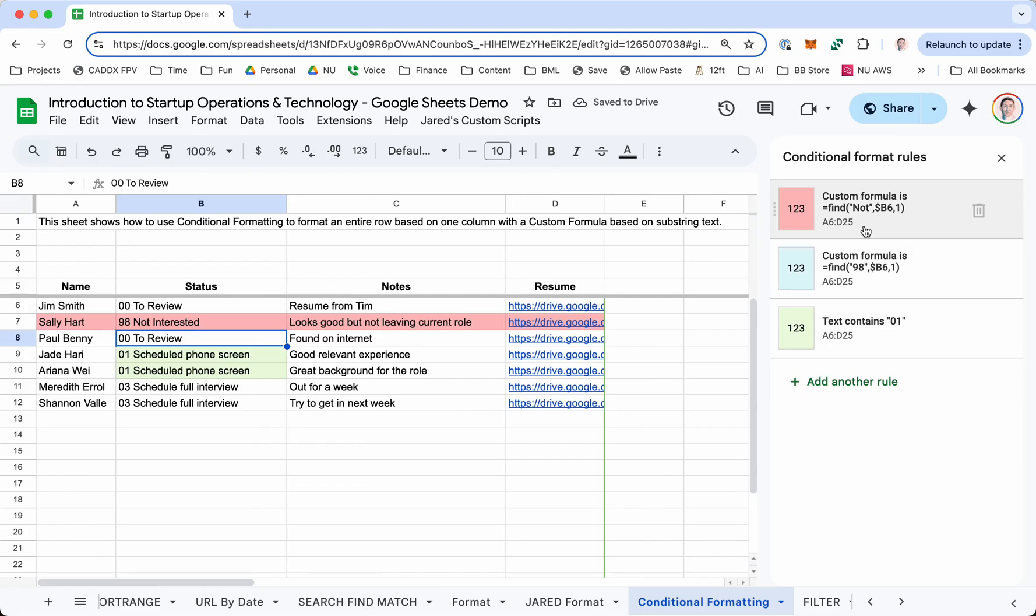These are obviously more complicated examples, but also pretty powerful tools. And should give you the ability to make your data look the way you want it to look. That's it. Enjoy.